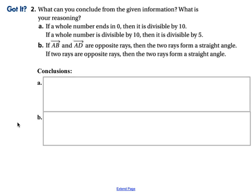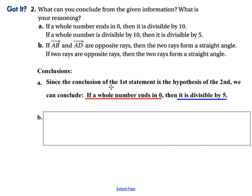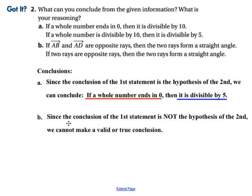Here are two more examples to try. The first says: if a whole number ends in zero, then it's divisible by ten. If a whole number is divisible by ten, then it's divisible by five. The hypothesis is a whole number ends in zero; the conclusion is divisible by ten, which matches the second hypothesis. So we can say: if a whole number ends in zero, then it's divisible by five. The second example: if ray AB and AD are opposite rays, then the two rays form a straight angle. If two rays are opposite rays, then the two rays form a straight angle. That doesn't work — the first conclusion does not match the second hypothesis, so we cannot make a valid conclusion using the law of syllogism.